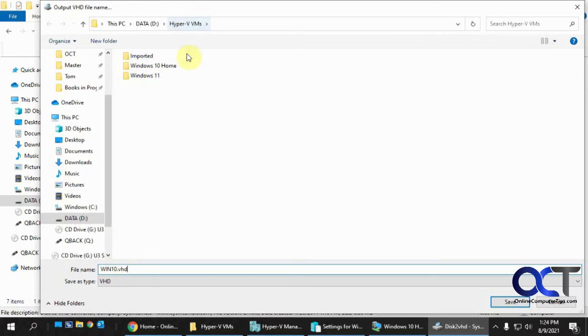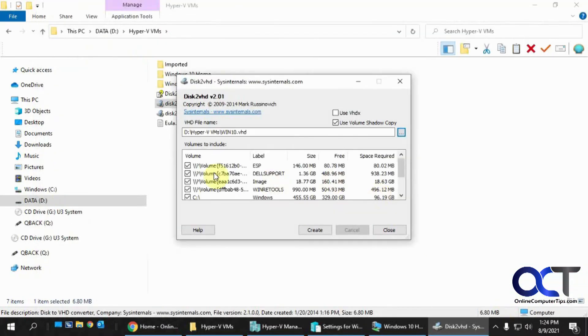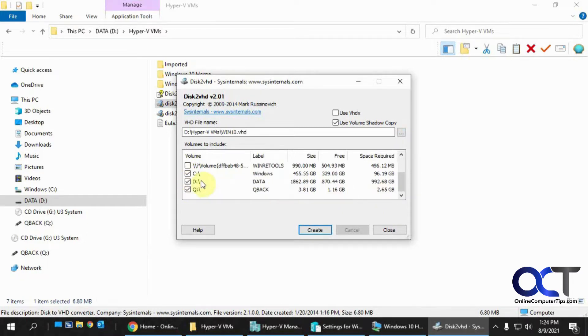I'm just going to put it in my Hyper-V folder, call it Win10, click on Save, and then I need to make sure I only check the drive I want to export. So I'm going to do my C drive here. I have a larger D drive, but for the sake of time, I'm just going to export this.